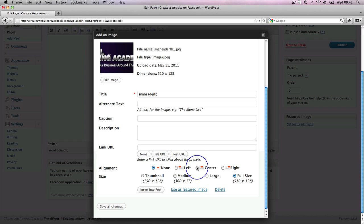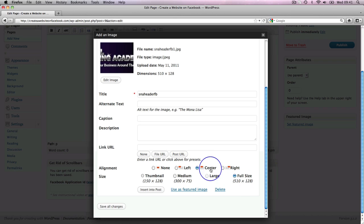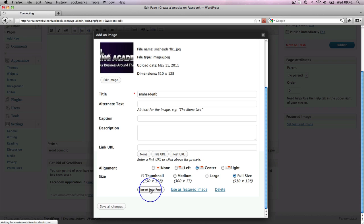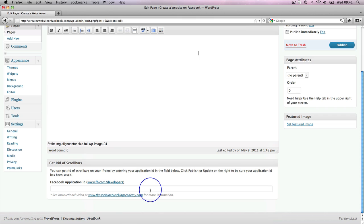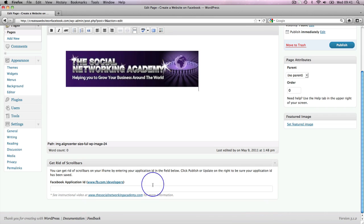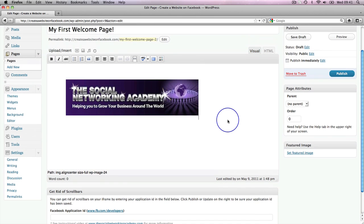And I want it to align in the centre of the page. So I want it full size and I want it to align centre. So I've clicked those. And then all you do is simply click insert into post. And there it is. There's my graphic in the post.